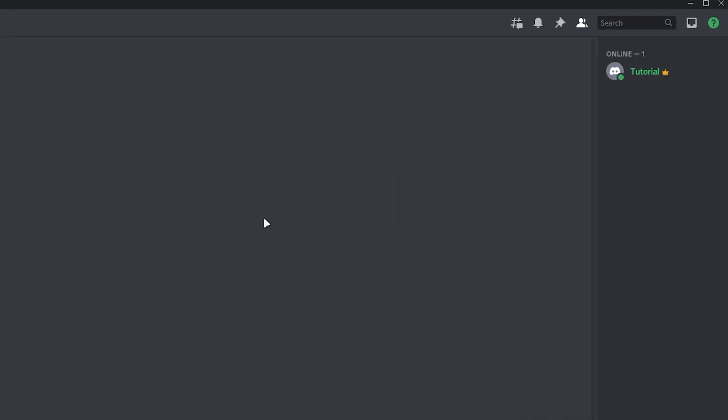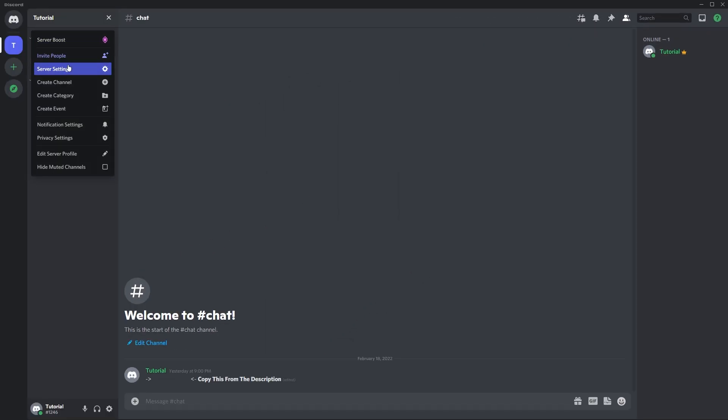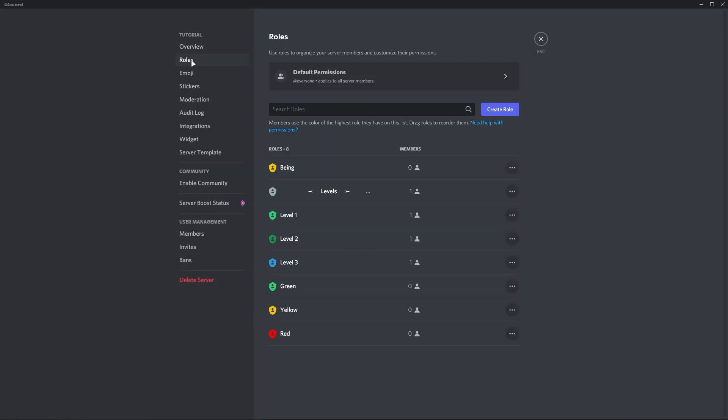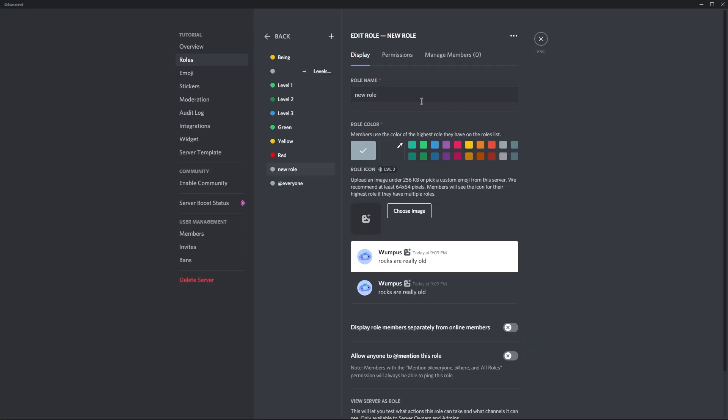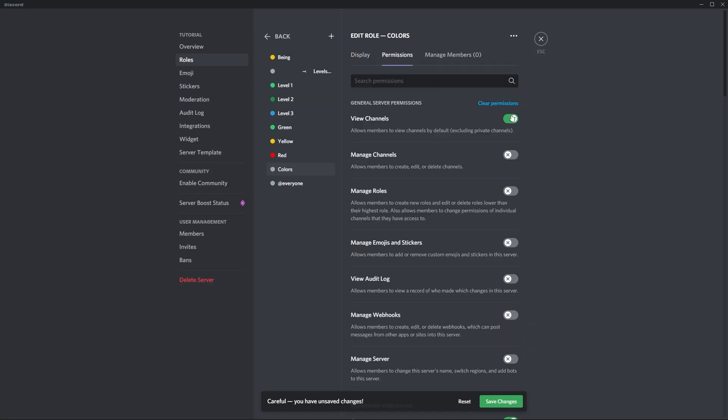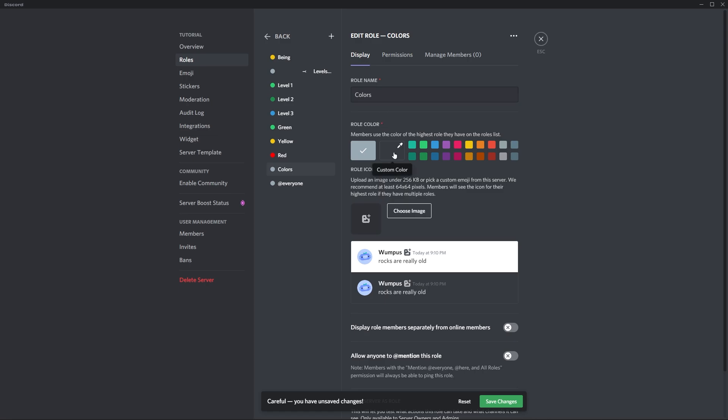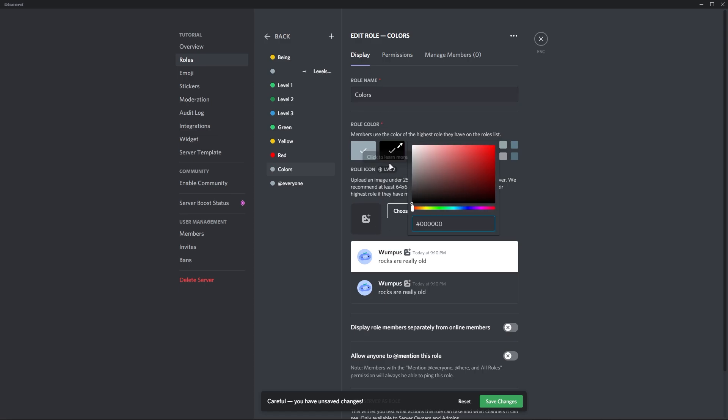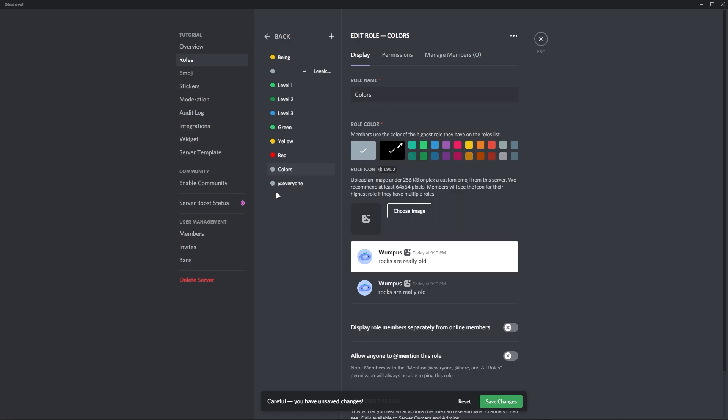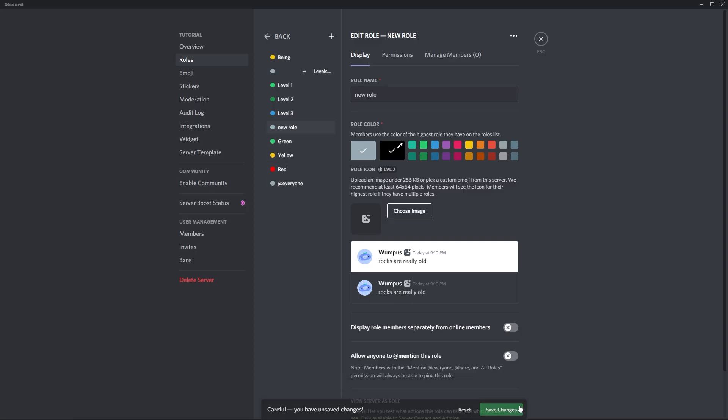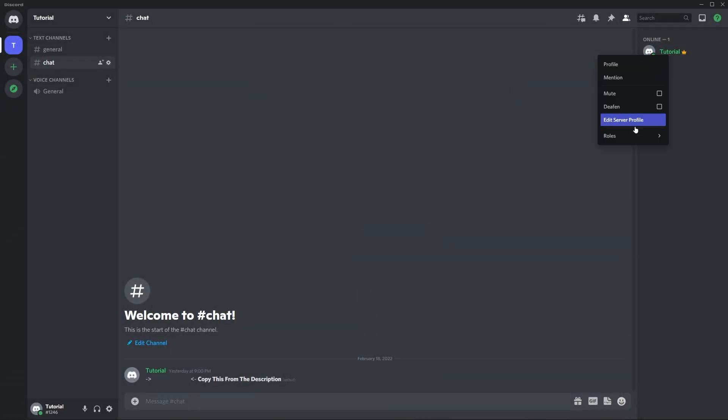Now we will do the same thing for color roles. Click on create role, then enter your name which you want. Go to permissions and disable view channel permissions. Again go to display and remove color from the role until you see 00 and a black color. Now put your role above the color roles because we are creating role divider for color roles. Click on save changes and check the role.